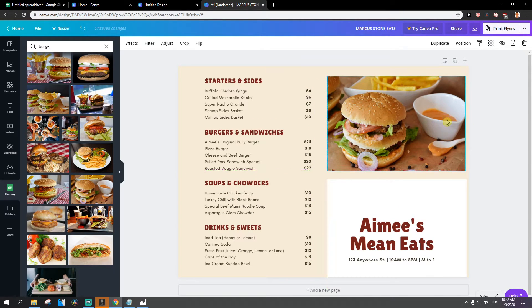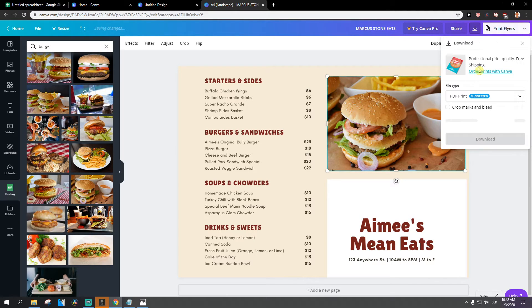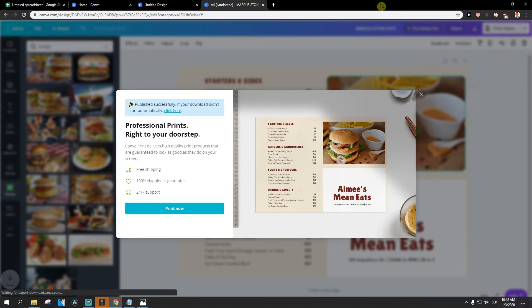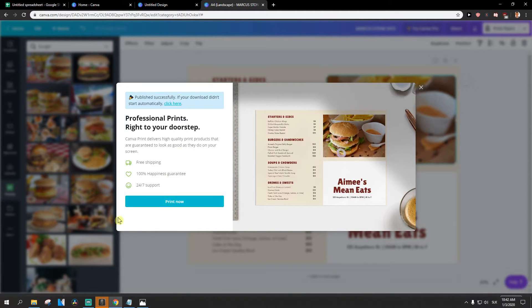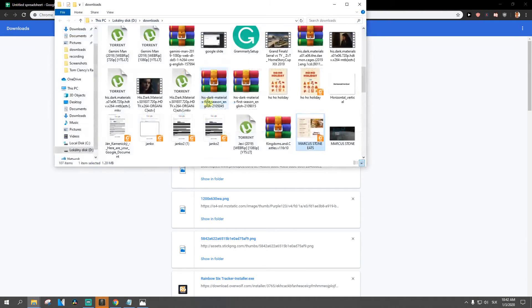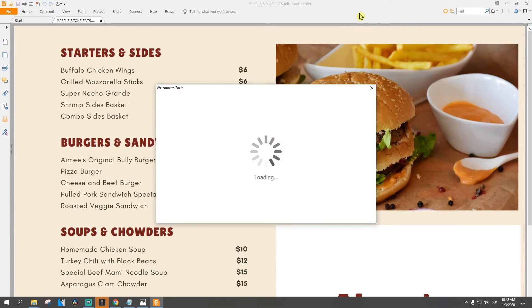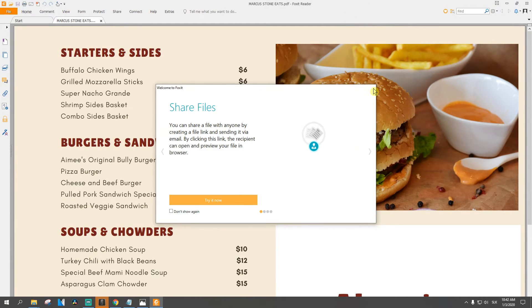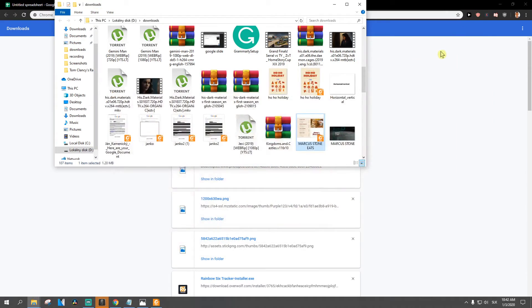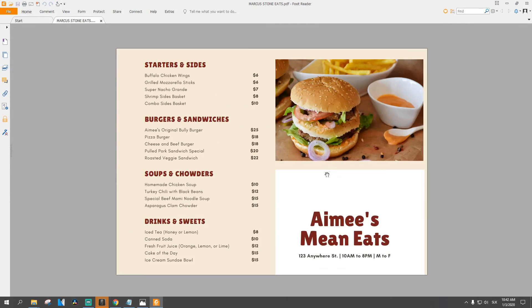And then the last thing you want to do is just click print flyers or just download PDF print. Yes. Okay and ctrl G. So in folder, open it, voila. And then what I would do, I would just print it somewhere.